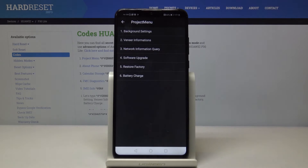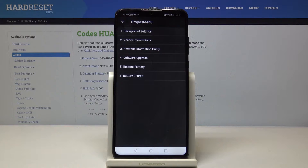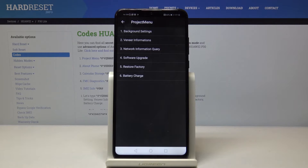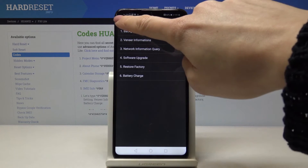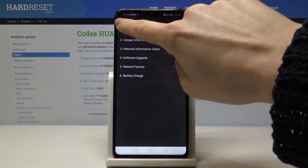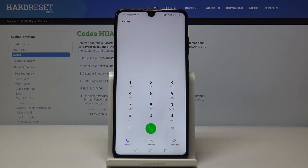As you can see, we are now in the project menu. Here you can access background settings, version information, network information query, software upgrade, and restore factory — so you can perform a hard reset here — and also check the battery charge. You can easily navigate the project menu and go back by tapping on the back icon.